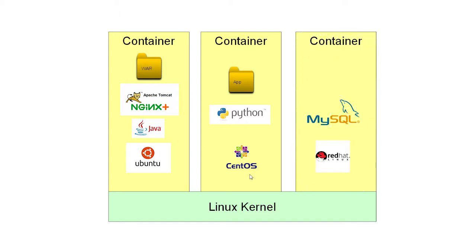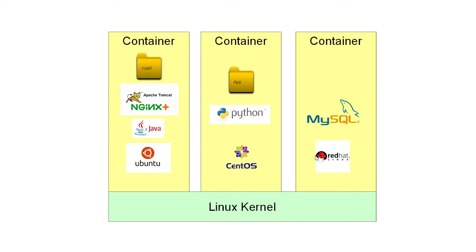And, of course, I could go on. Here I have a third container running MySQL, which happens to be bundled with the Red Hat Linux distribution. Now, the common source of confusion here is that people look at this and think, well, hang on, you're including operating systems inside your containers. It's important to understand that these are not operating systems.